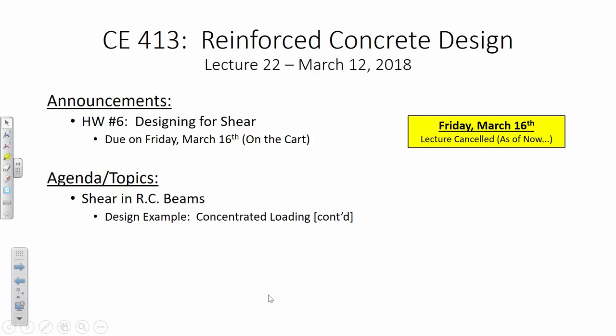No real big-ticket reminders or announcements for today. Just remember that homework six is due Friday on the cart. There was a question about problem two or three regarding shear on a beam with a dead load and a live load — do you factor those loads? The answer is yes. Make sure you're applying all appropriate load factors: 1.2 for dead loads, 1.6 for live loads.